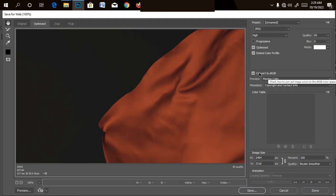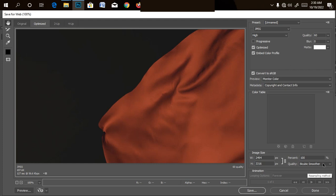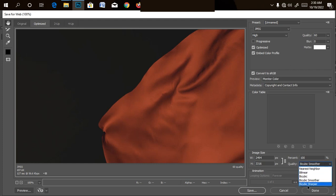So all the settings doesn't matter for this, doesn't matter for you. Well, make sure it's on sRGB also. The color is on sRGB also. In the quality, I usually use this bicubic smoother.